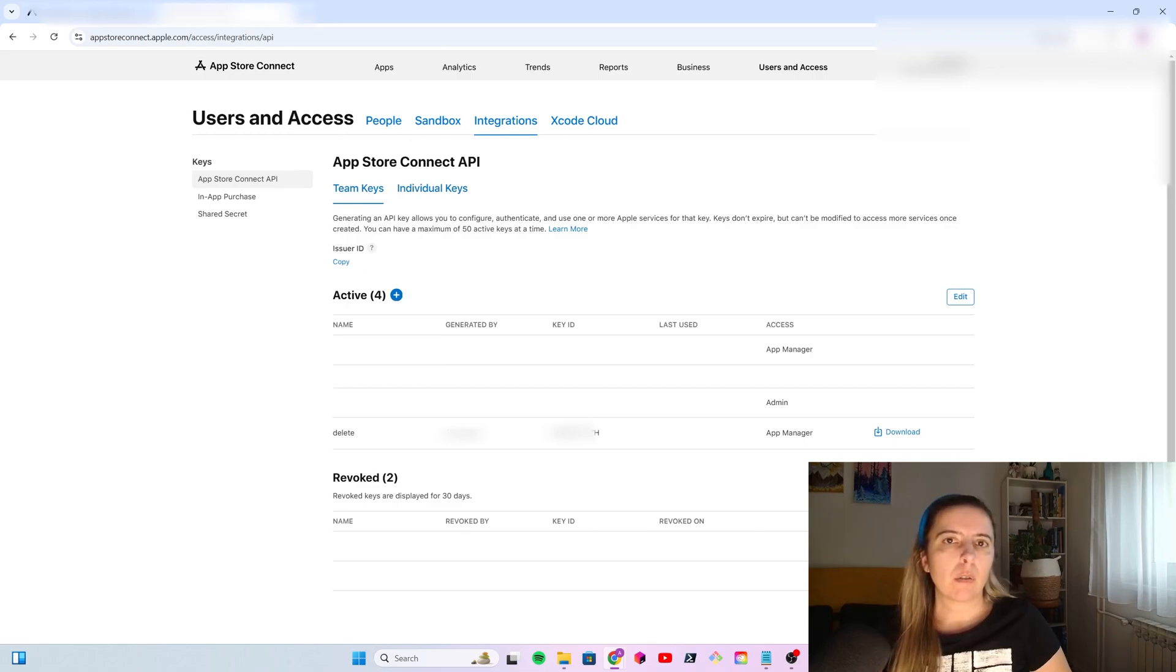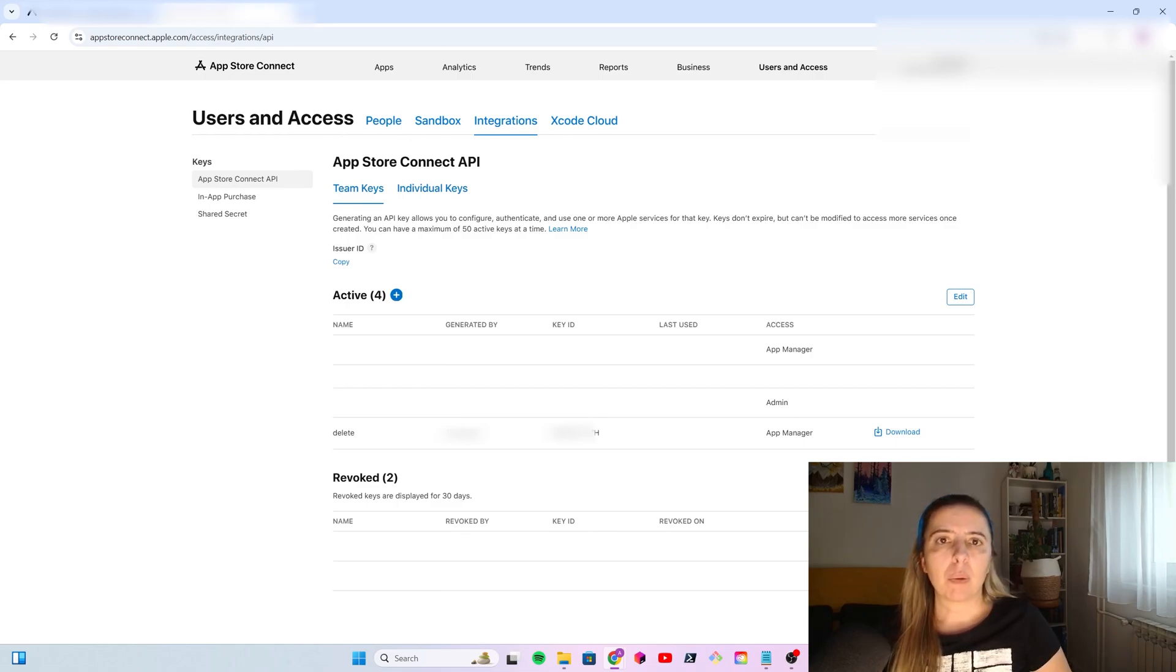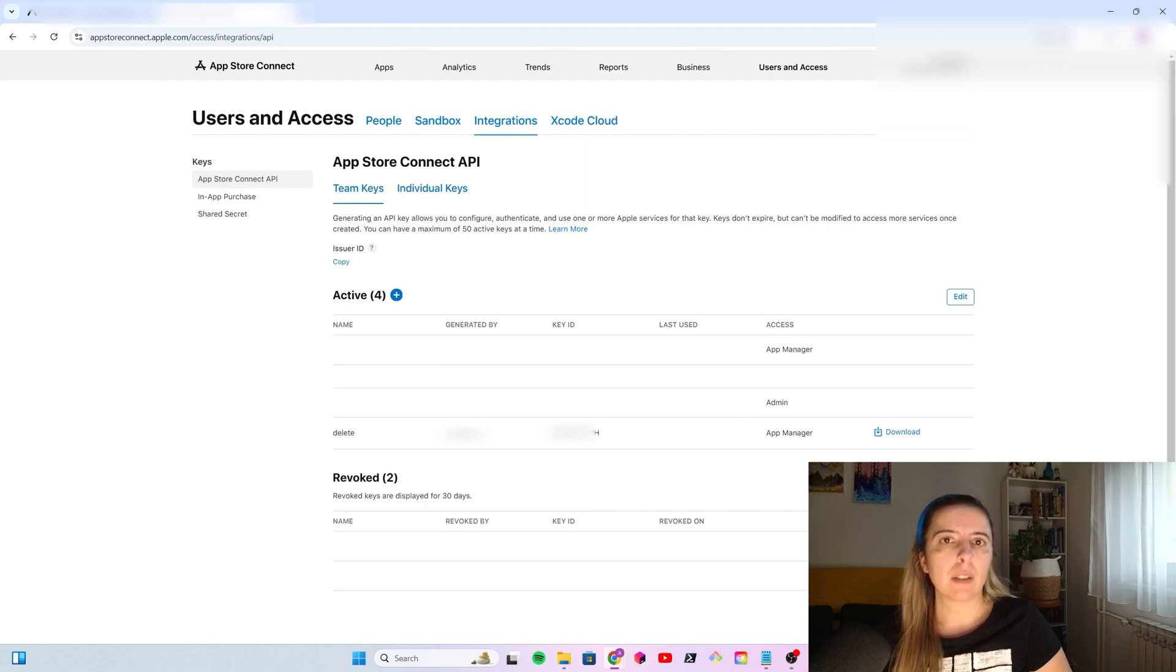If you set everything, you can run your GitHub action. Once your build completes without error, your app build should end up in TestFlight. Then you can install it on your device and test it.